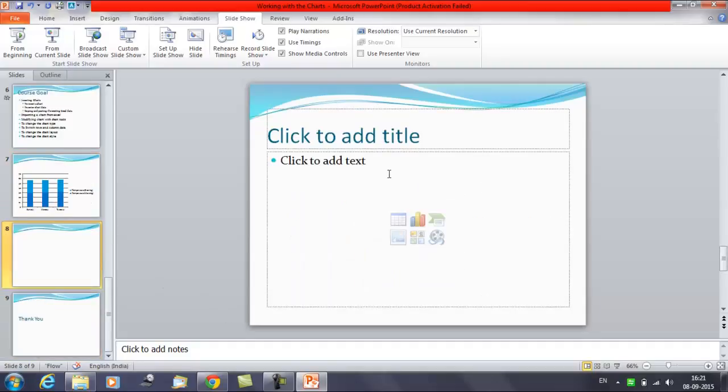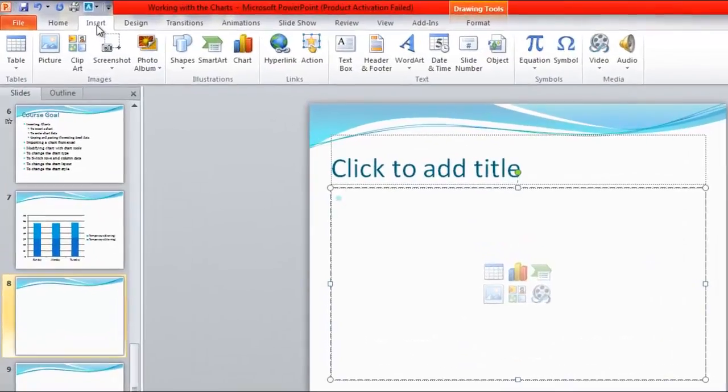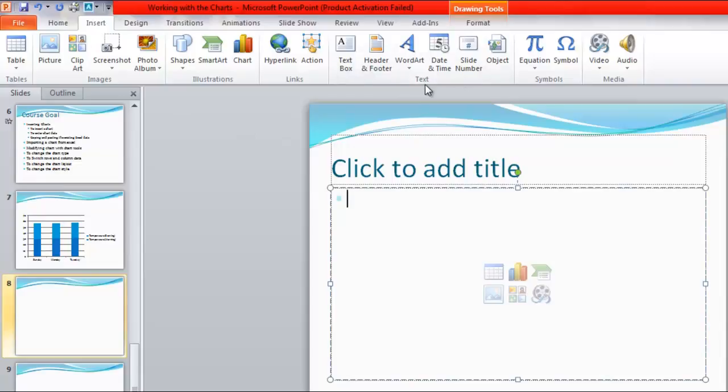We have a slide here, a blank slide. Now I want to insert a chart. You need to click on Insert. In the Insert tab you have a group here, Text. Click on the Object.